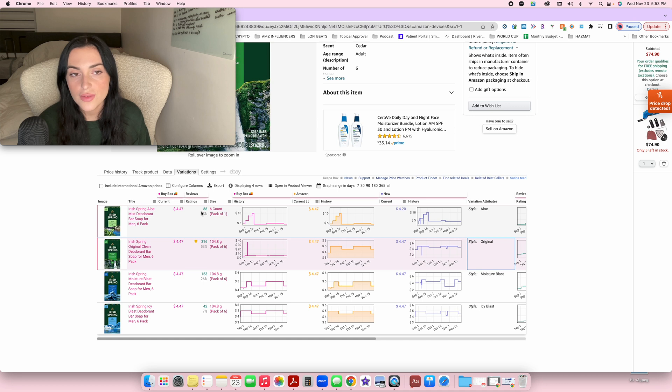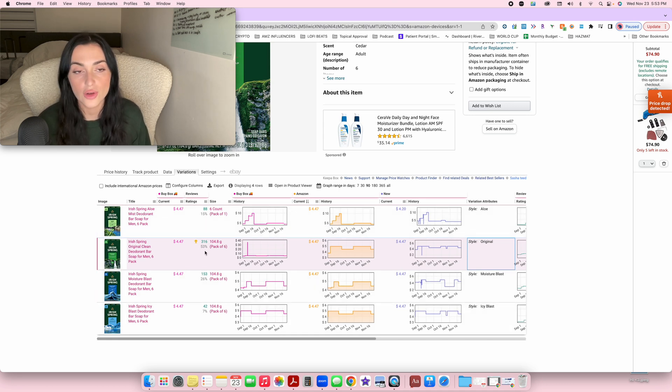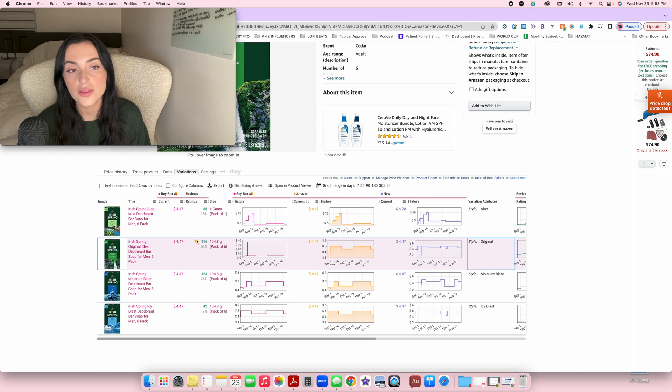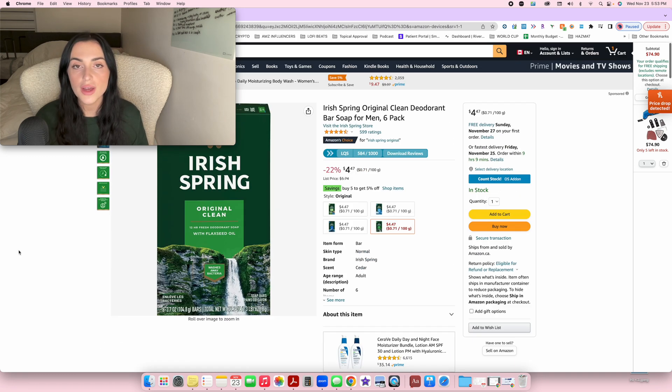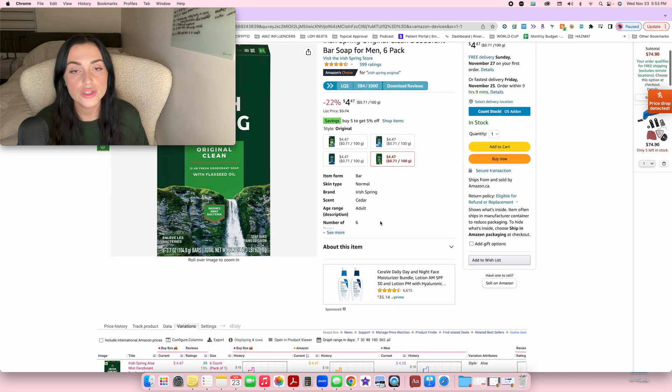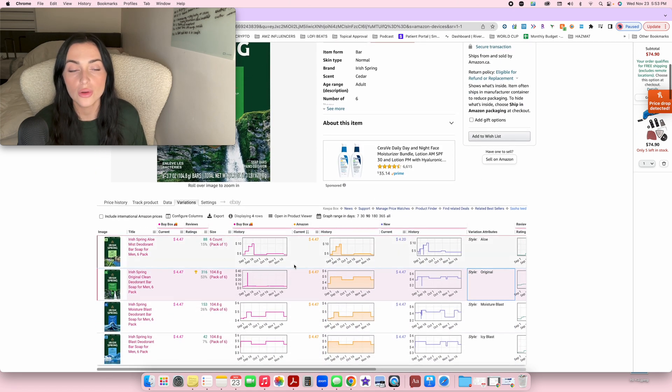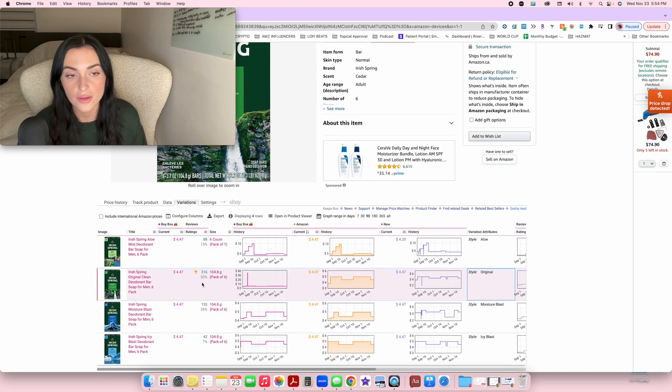These ones sell like 15% of the time, 26%, 7%. But this is really the winner of all of the variations. And there will be a little trophy next to it showing you. So if ever you find any listings that have multiple variations, be sure to check the variations tab to ensure that your variation is selling enough.